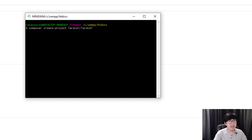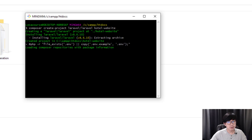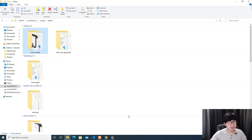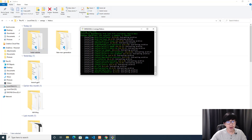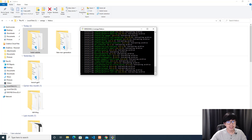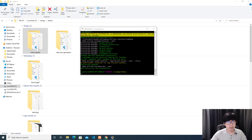The command is "composer create-project laravel/laravel" and then you enter your project name. For example, if you want to create a hotel website, you can name it "hotel-website" — this is only the name of the directory, you can put whatever you need. Hit Enter and Composer will start downloading the Laravel files and installing them on your computer. The hotel-website folder will appear, though it will take a while to download and extract all the files.